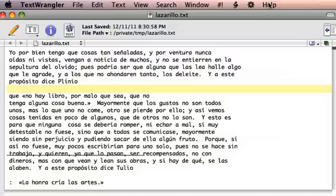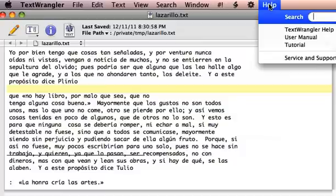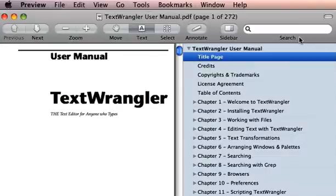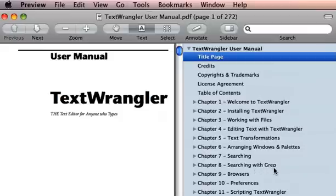The best way to master all of the components of regular expressions is to go up to the Help menu in TextWrangler and then click on the user manual. You'll see in PDF form the user manual for TextWrangler. Go to chapter 8, GREP — searching with GREP.